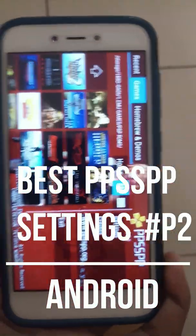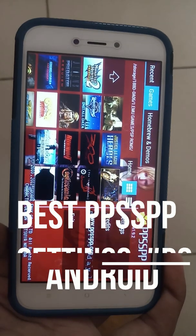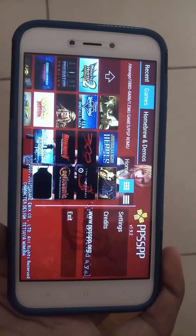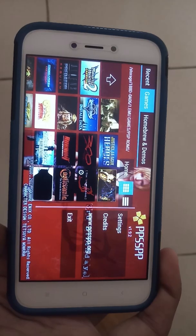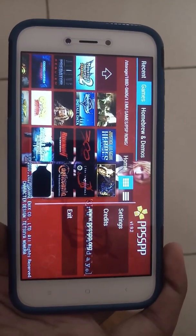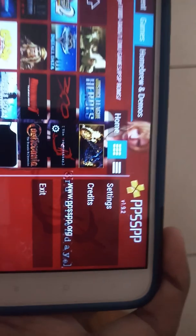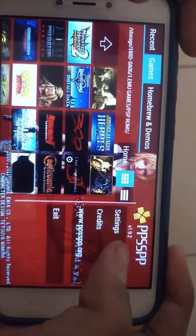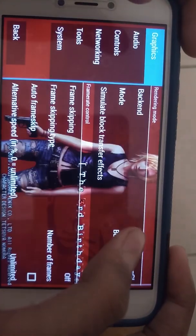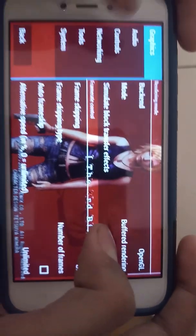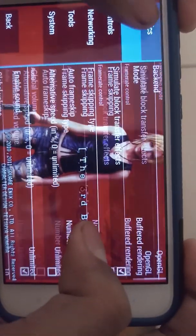Hey guys, welcome to my video. In the previous video on PPSSPP settings, I showed you how to get 60fps on any Android device, but those settings were for high-end devices — I was using the Poco F1. Today I'm going to show you the best PPSSPP settings for low-end Android devices.